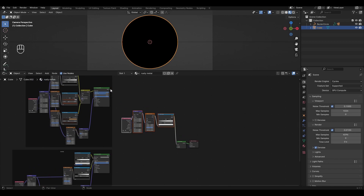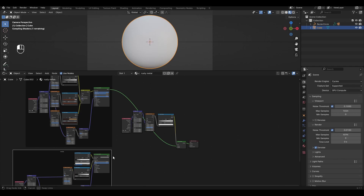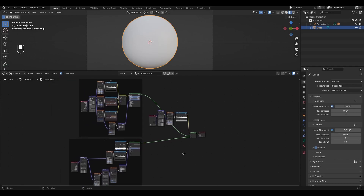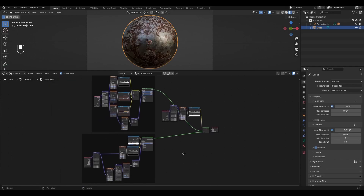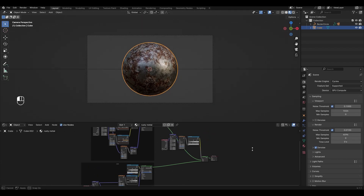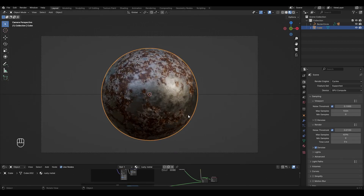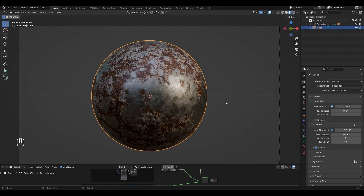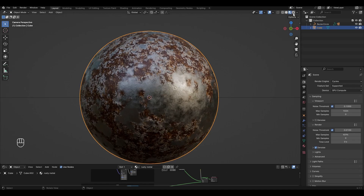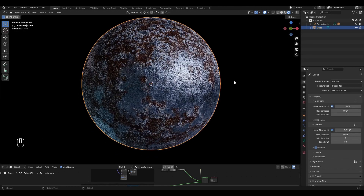Now connect the first material to the top input and connect the second material to the bottom input.